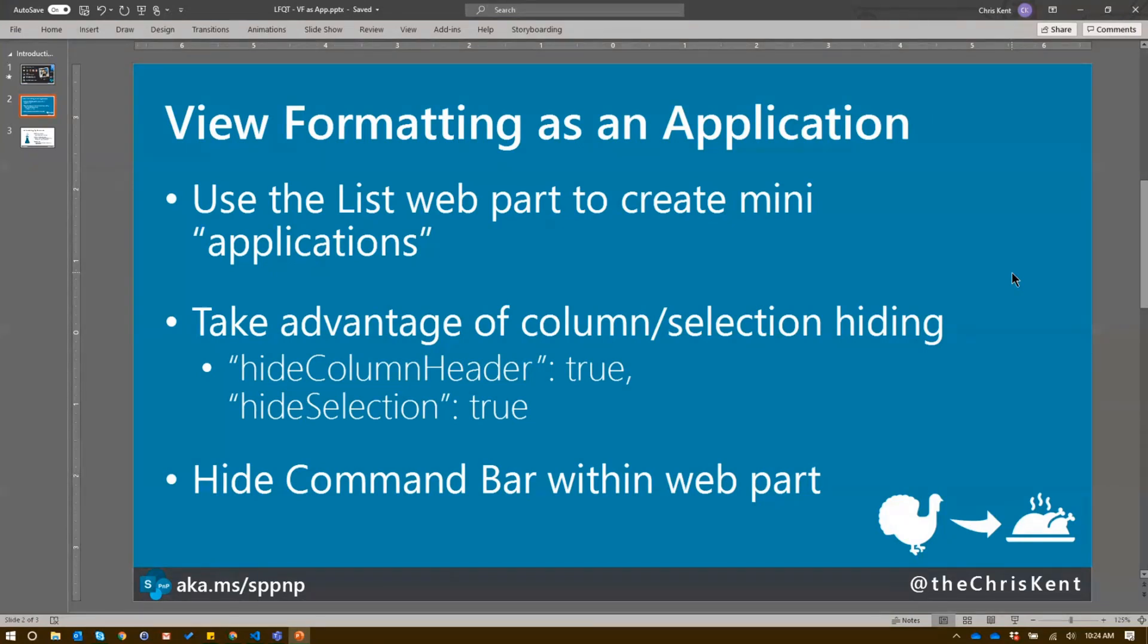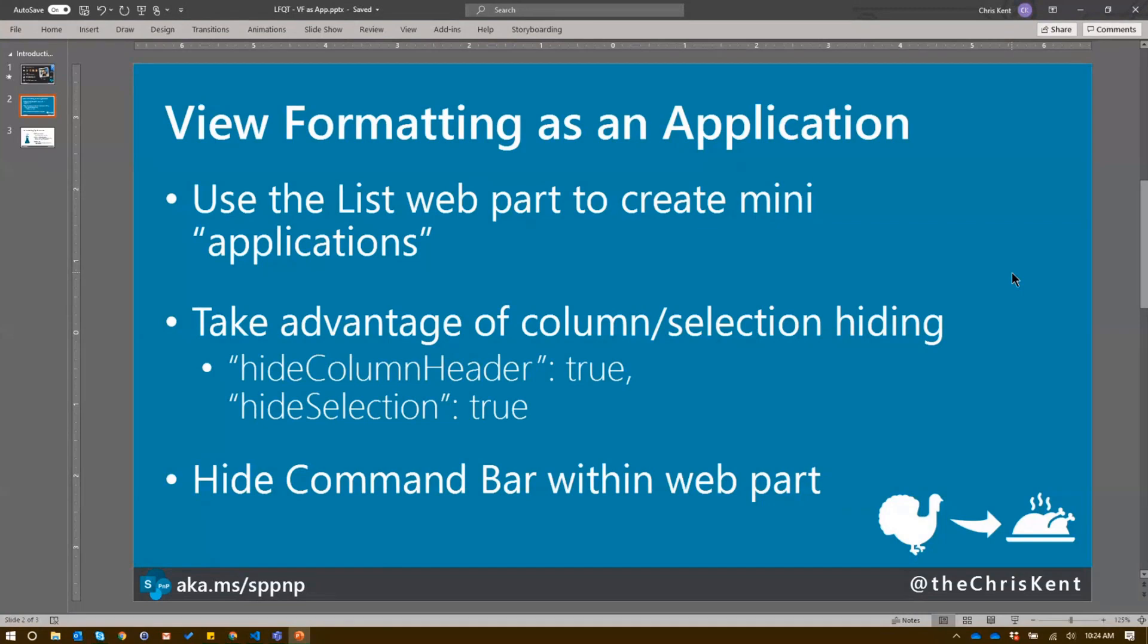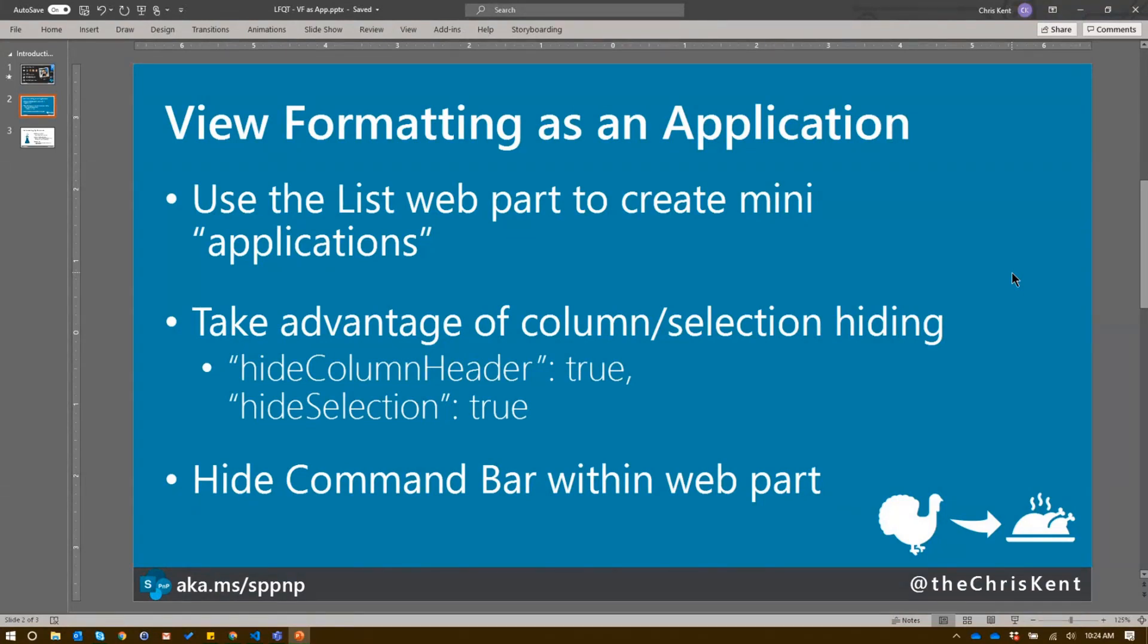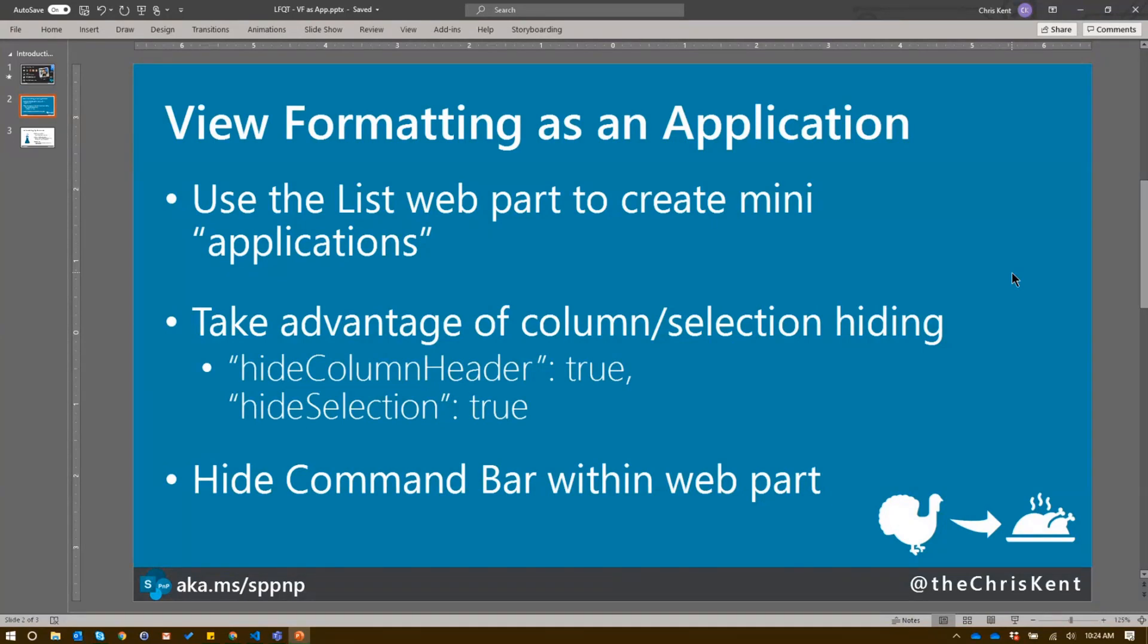There are a couple of gotchas there. The title and the see-all are going to continue to show. Here's a hint. You can actually type a space as the title and then it won't show anymore. But you're still going to get that see-all link, which will take you back to the main list view. But if you take advantage of that column selection hiding, in this case, we didn't want to hide the selection because we're using the selection to send the current embed code over to the embed web part.